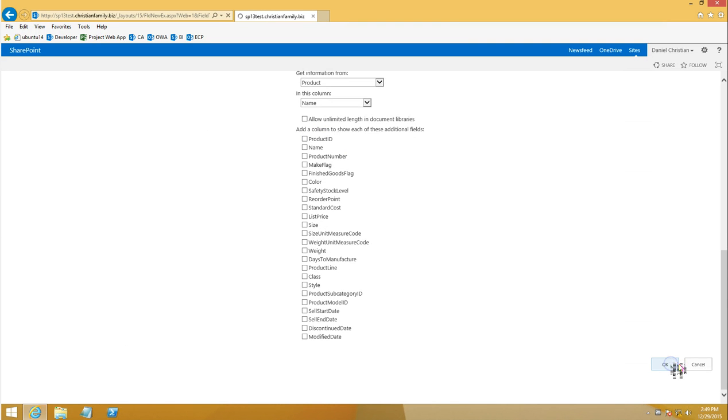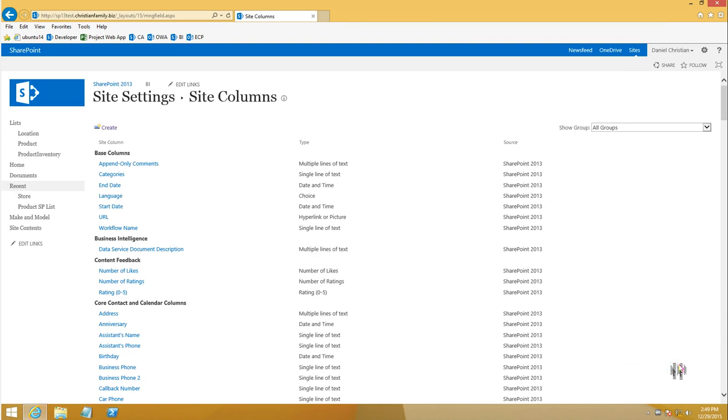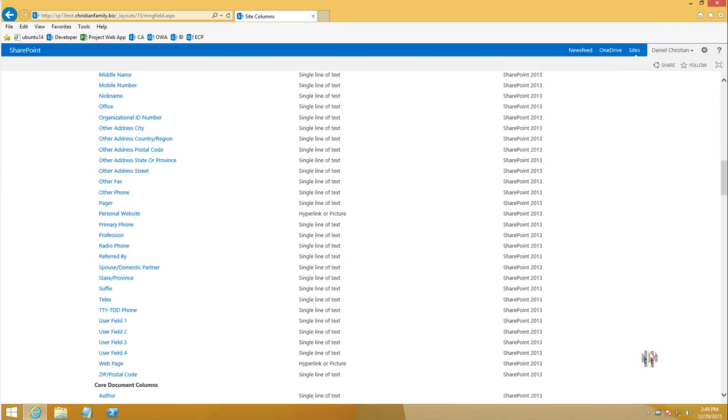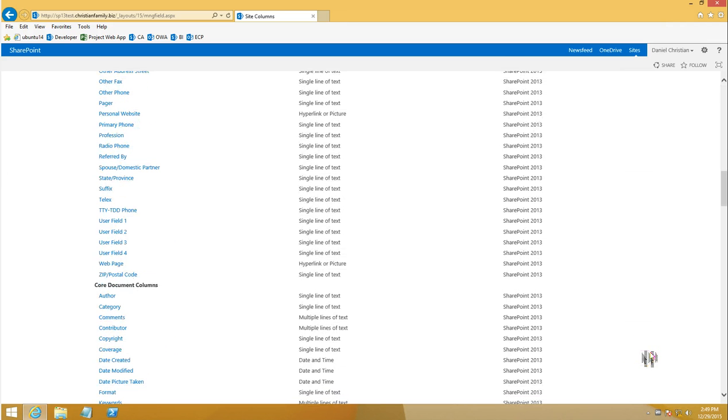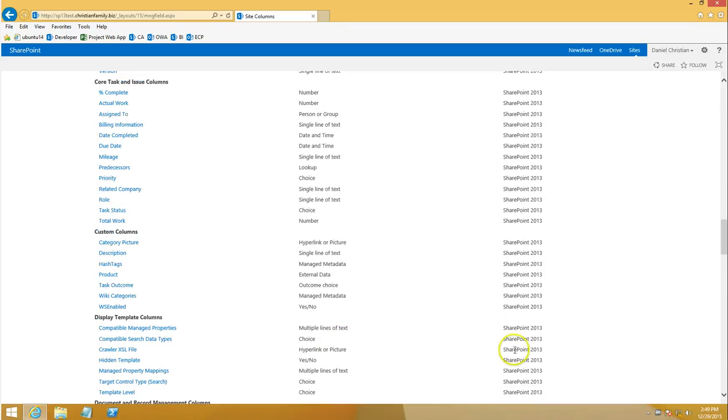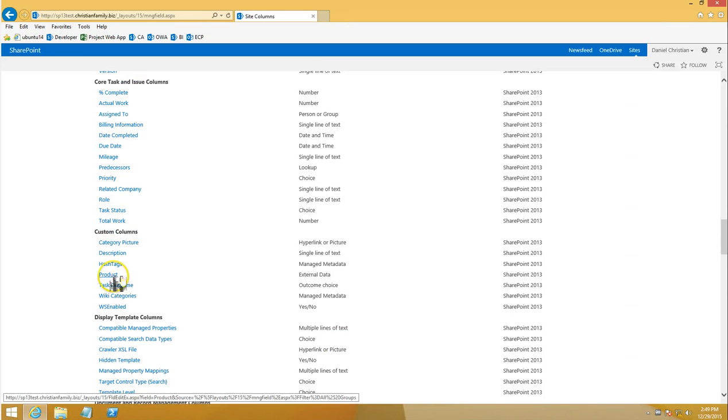So I'm going to click okay, and now if I scroll down to custom columns I should see that over here. And that is product.